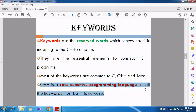Case sensitive means there is a difference between upper case and lower case. Capital letters are called upper case; small letters are called lower case. There is a difference between capital letter A and small letter A. Because C++ is a case sensitive language, all keywords should be in lower case. Whenever we are typing a C++ program, we should always use small letters - we should not use upper case.